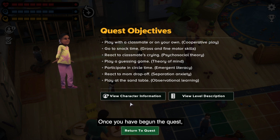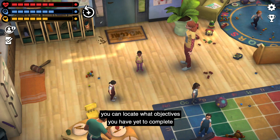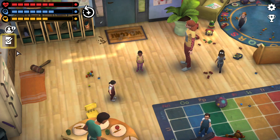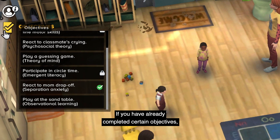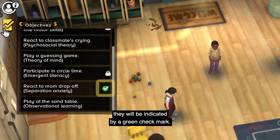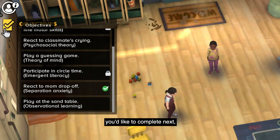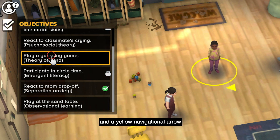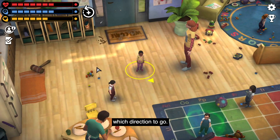Once you have begun the quest, you can locate what objectives you have yet to complete by clicking on the Objectives icon here. If you have already completed certain objectives, they will be indicated by a green checkmark. Otherwise, you can choose which objective you'd like to complete next, and a yellow navigational arrow by the feet of your character will tell you which direction to go.